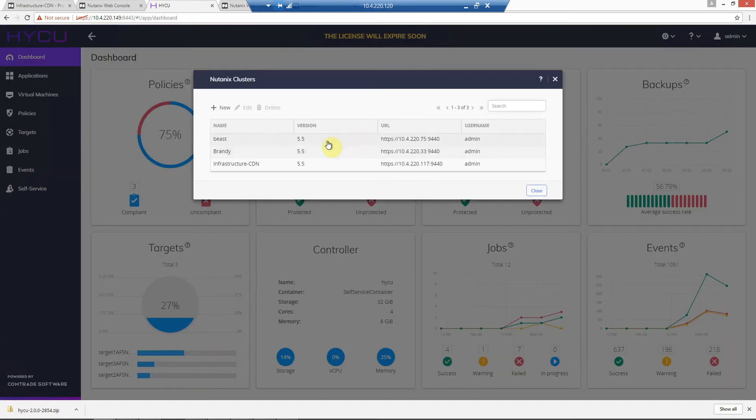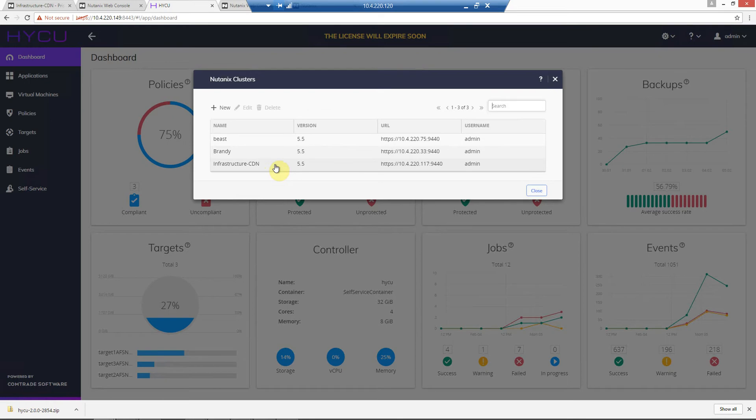So clusters configured, we have two AHV clusters, Beast and Brandy, and we also have this infrastructure cluster that is running ESXi in the lab.